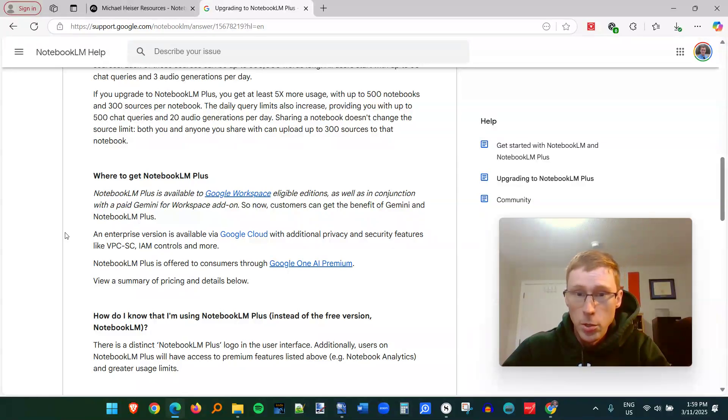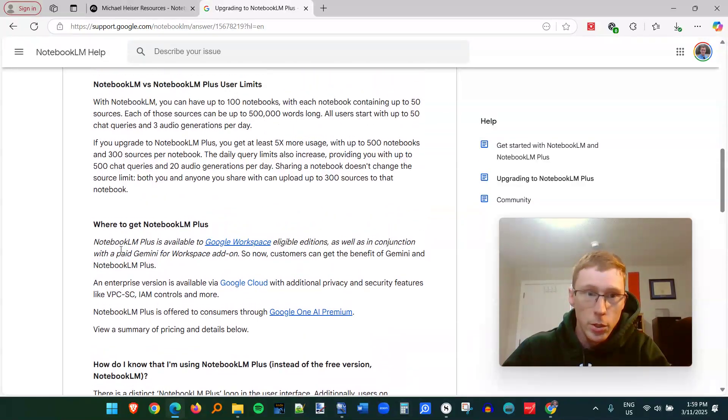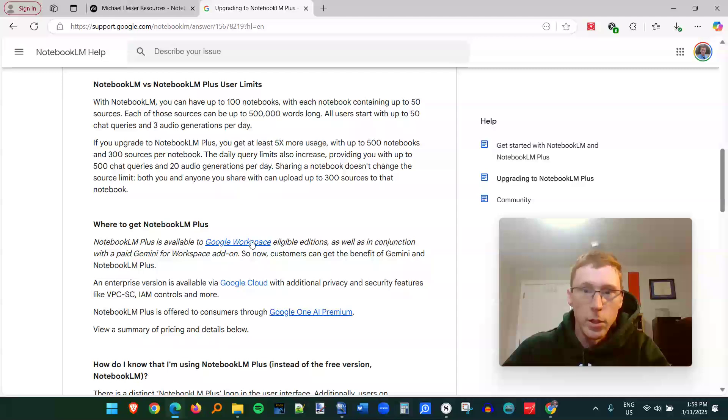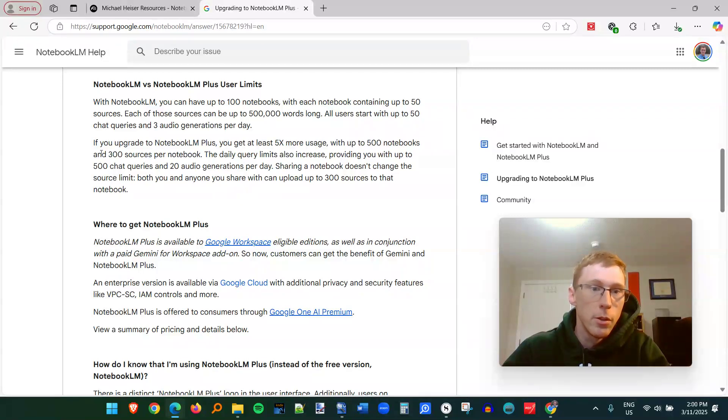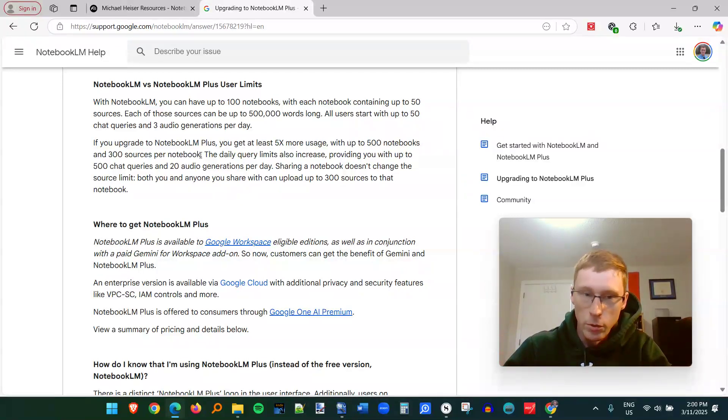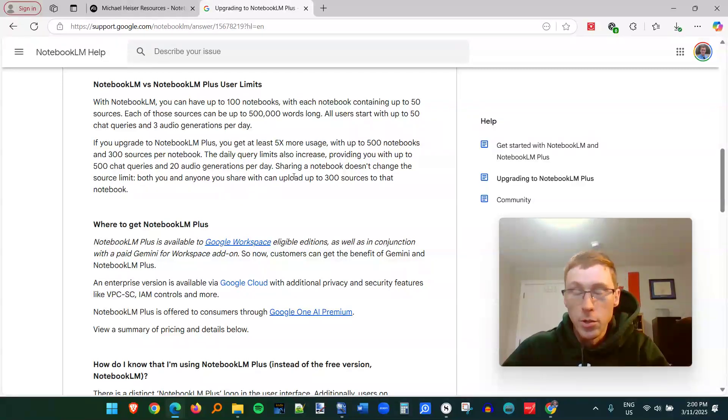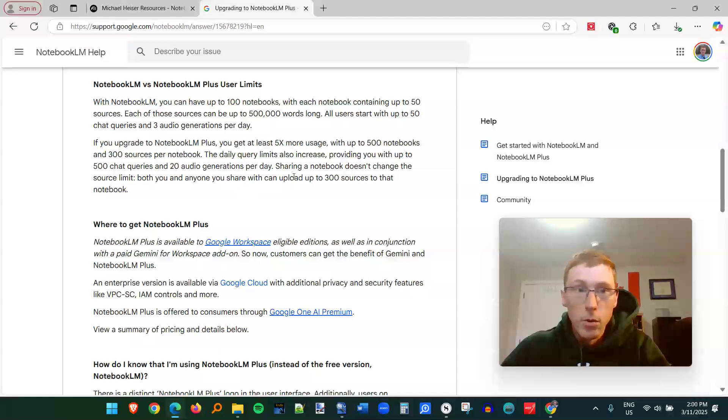And I have the plus version, which is $20 a month. And with the plus version, you get more of everything. You can have up to 500 notebooks, 300 sources per notebook, which is really useful if you're uploading a lot of journals into a notebook. And then you get up to 500 chat queries per day and 20 audio generations.